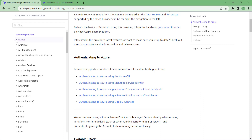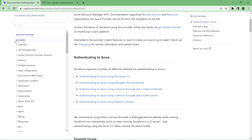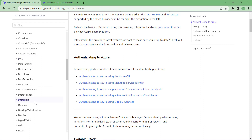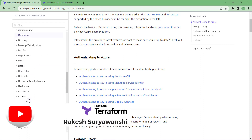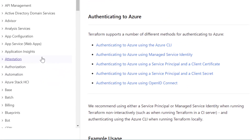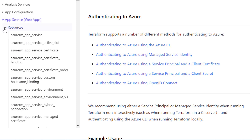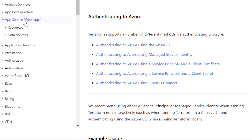On the left side we have a tree view for different resource types with logical grouping, so you can find information about any specific type of resource. There's a general guide on how to authenticate in different ways to your AzureRM provider. Then you have different resources related to API management, Active Directory, App Services, and so on — an alphabetical grouping of resources listed on the left side.